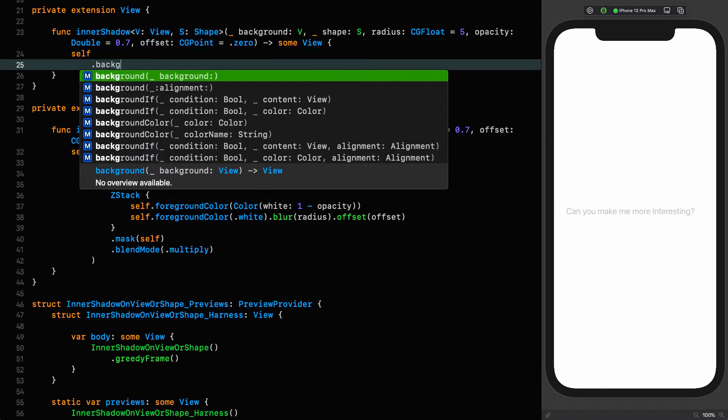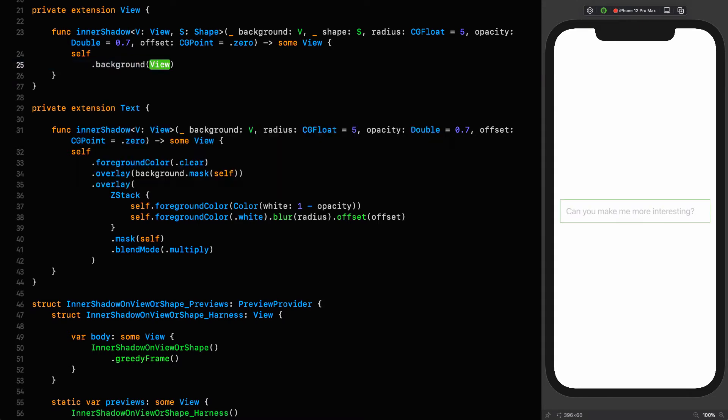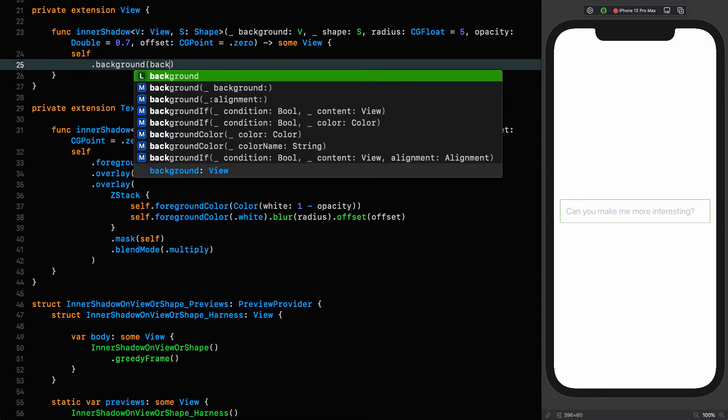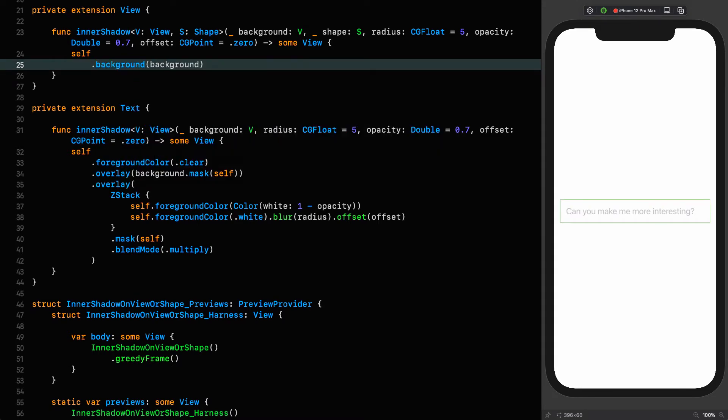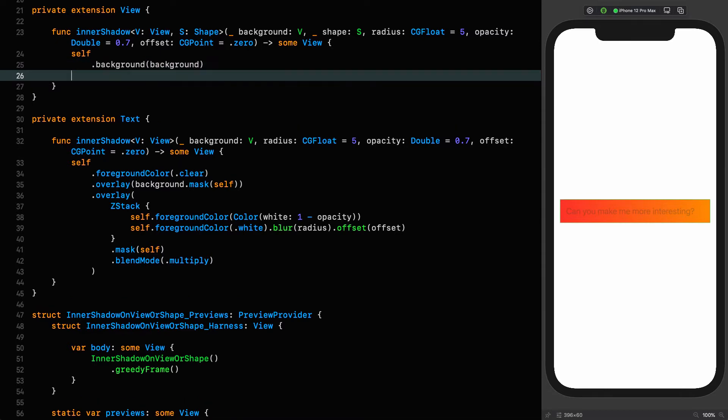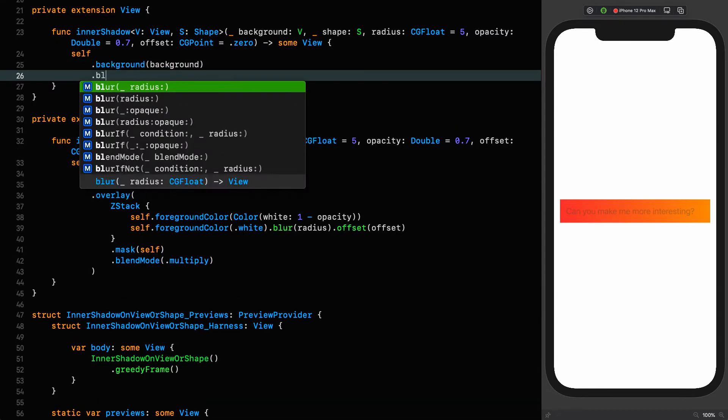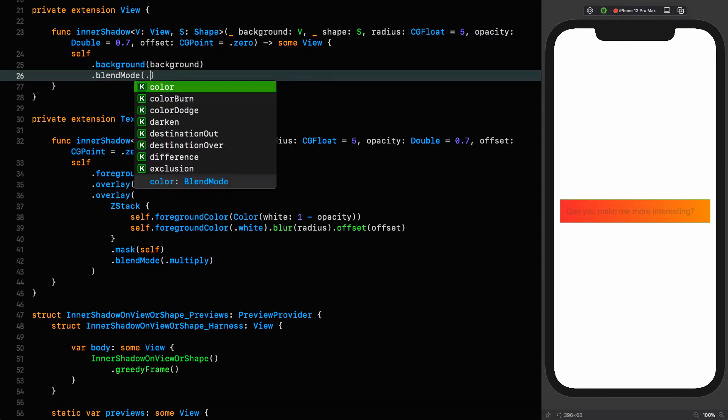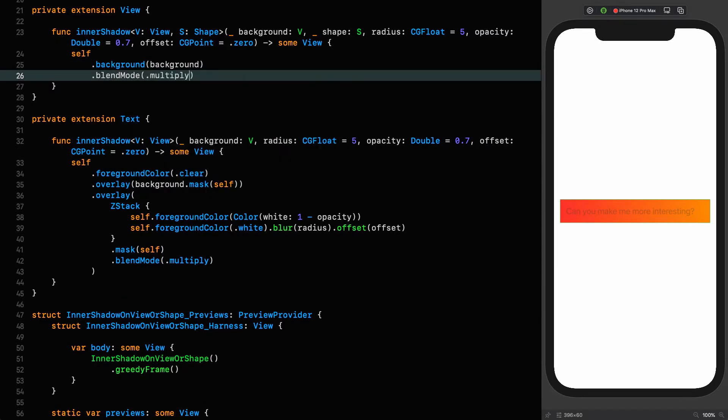There we have my favorite linear gradient on there. Now is the next departure from the text implementation in that we are going to put the blend mode on next. We sandwich the blend mode between the background and the shadow implementation, so we apply the background to the shadow with the blend mode of multiply.